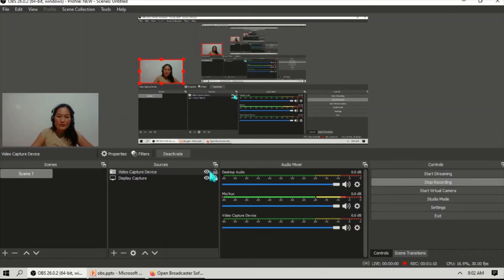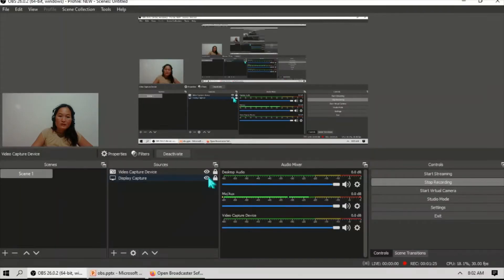You can also hide the video capture device and your display capture. For example, you can hide the display capture. For the video capture, you can use it when you are going to record a video — resize it as needed and then start your recording.